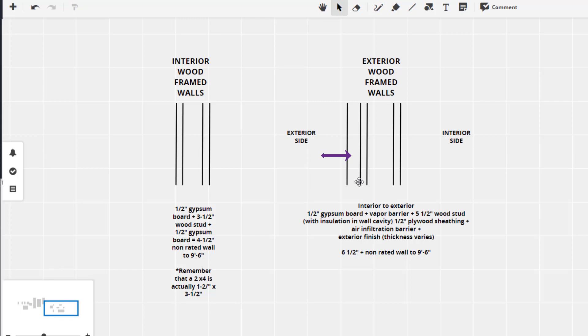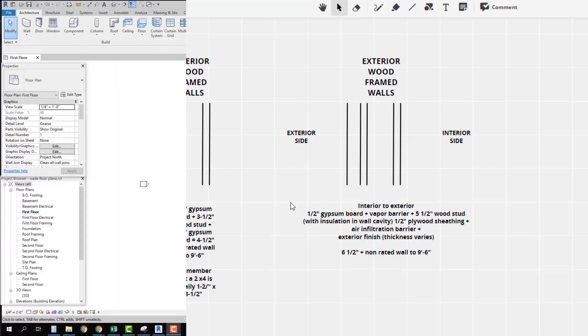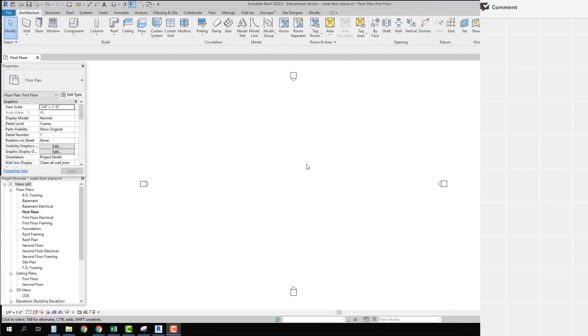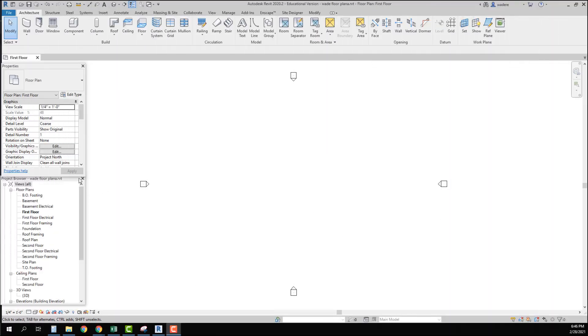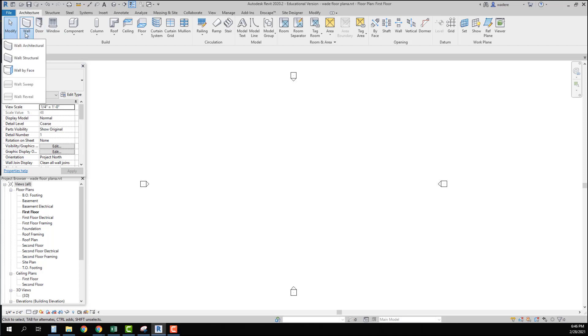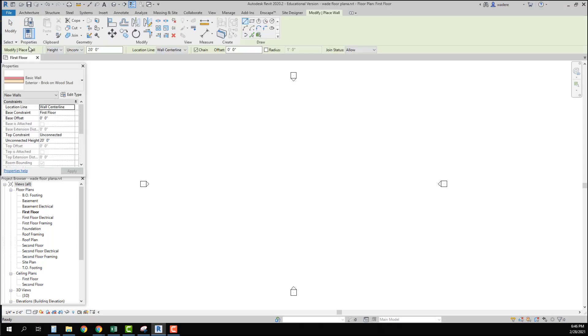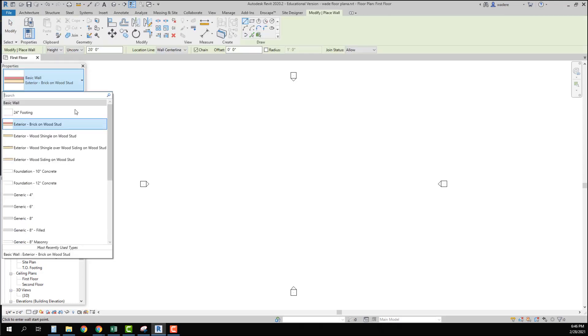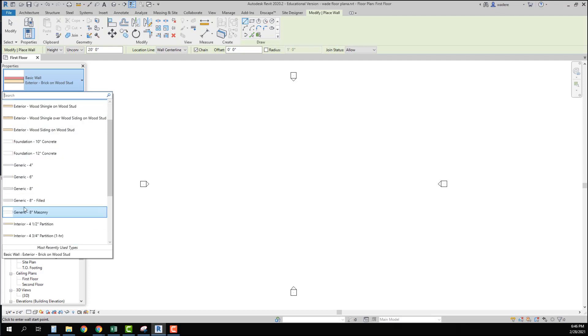We will look at that when we get into Revit which we are going to go to now. Now that I'm in Revit I want to before I ever begin drawing I want to go in and make sure I have the correct wall types. So if I go under wall and I go to wall architectural we're going to start with an interior wall type. Again they are alphabetical.